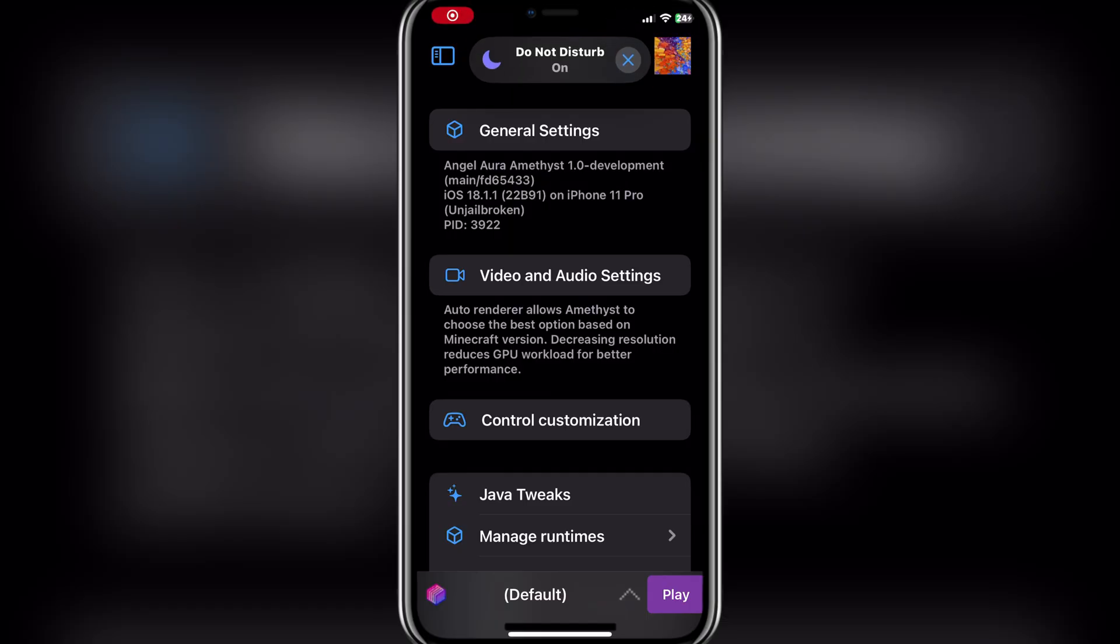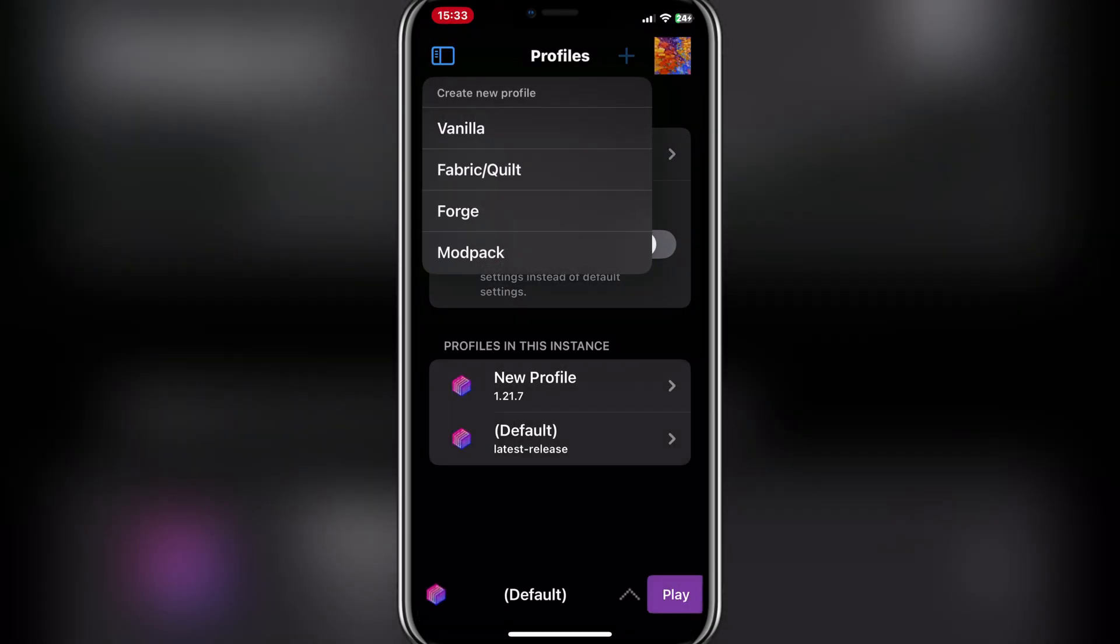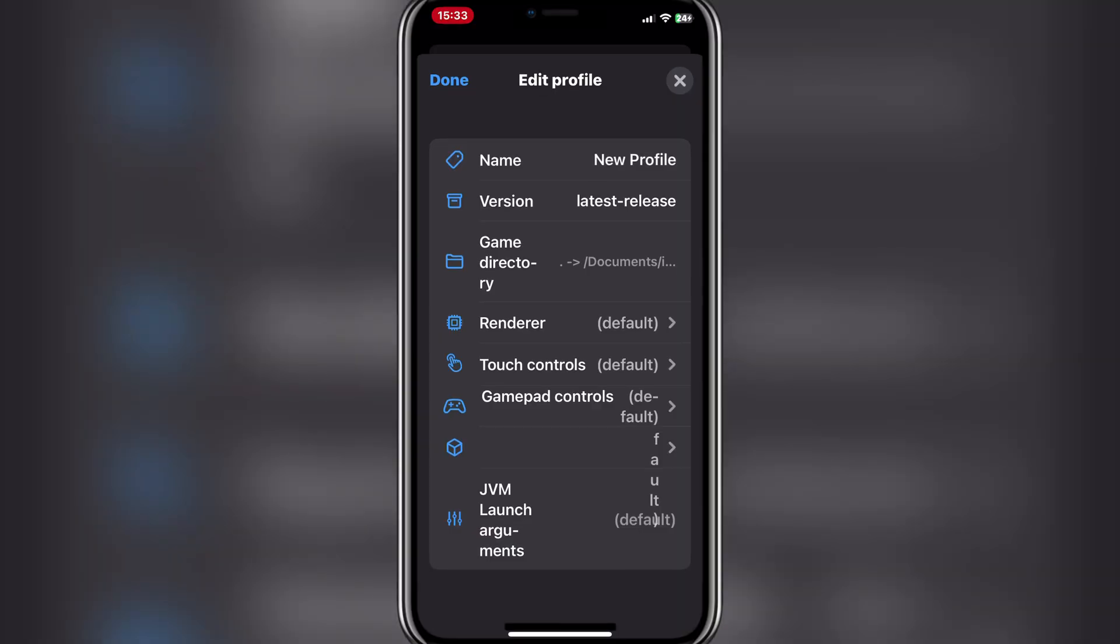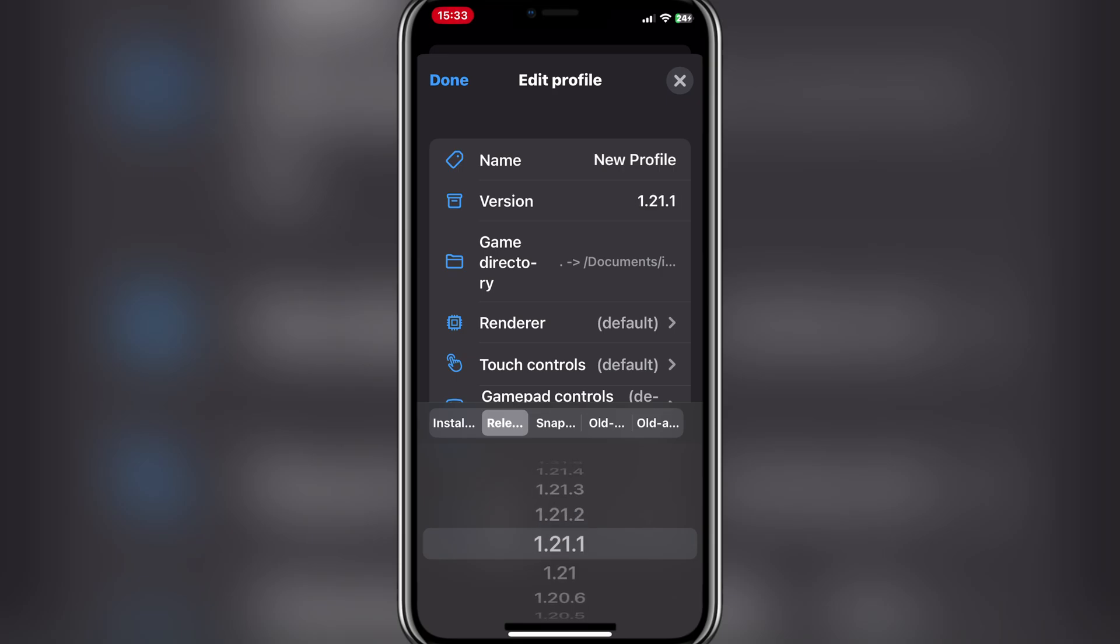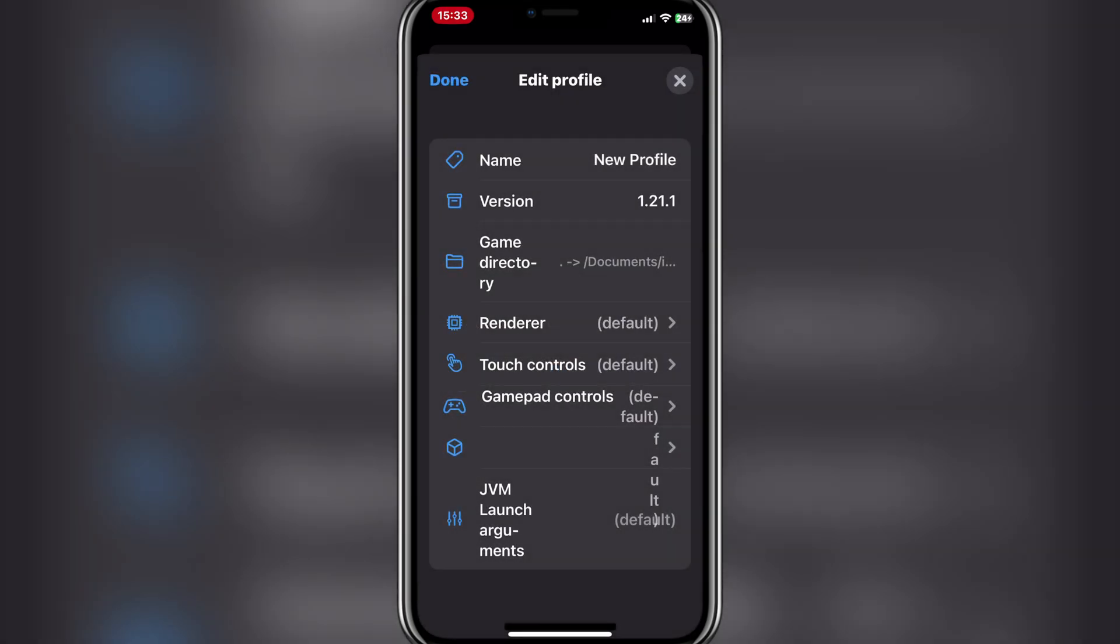After logging in, simply hit on the plus icon next to where you added your profile. Now choose which version you want. I will use vanilla. Now also choose which version of Minecraft you want. Choose what your device can handle.